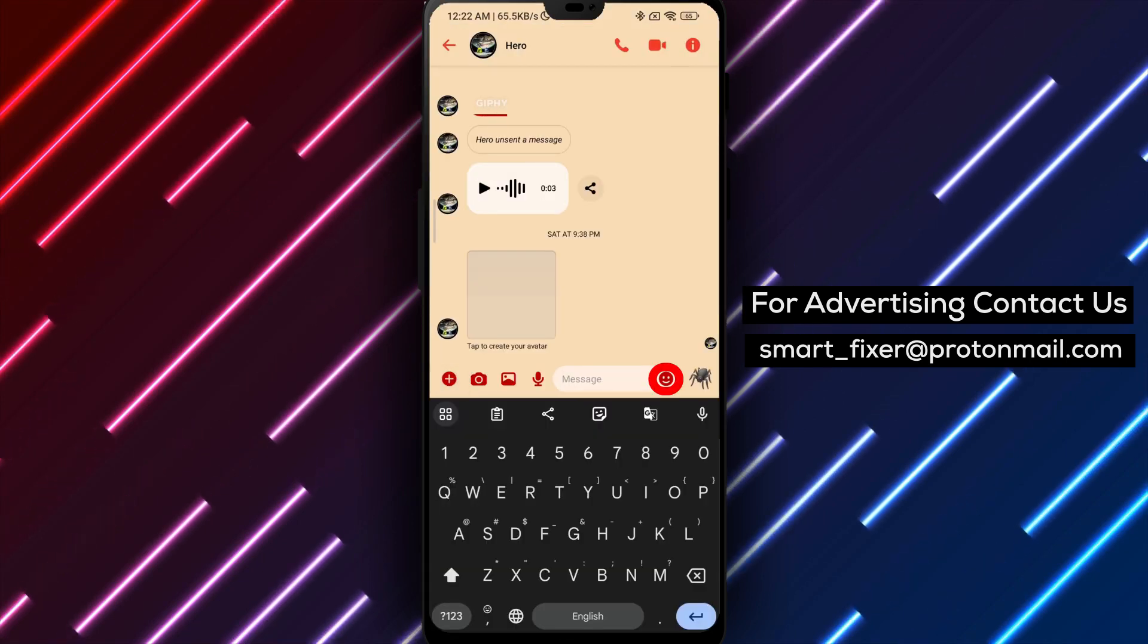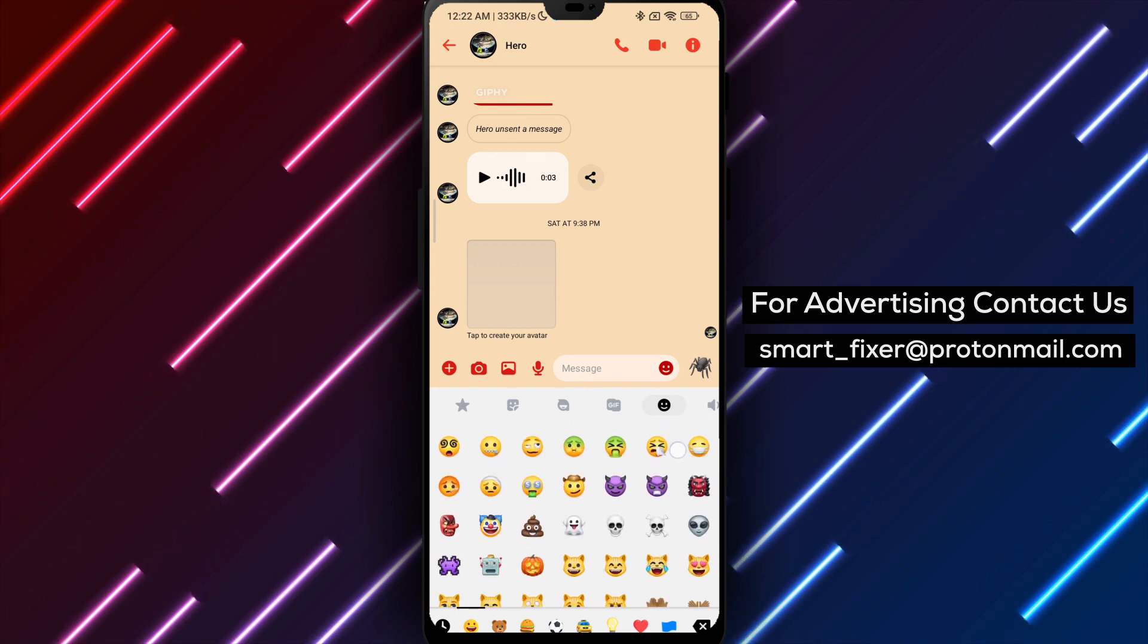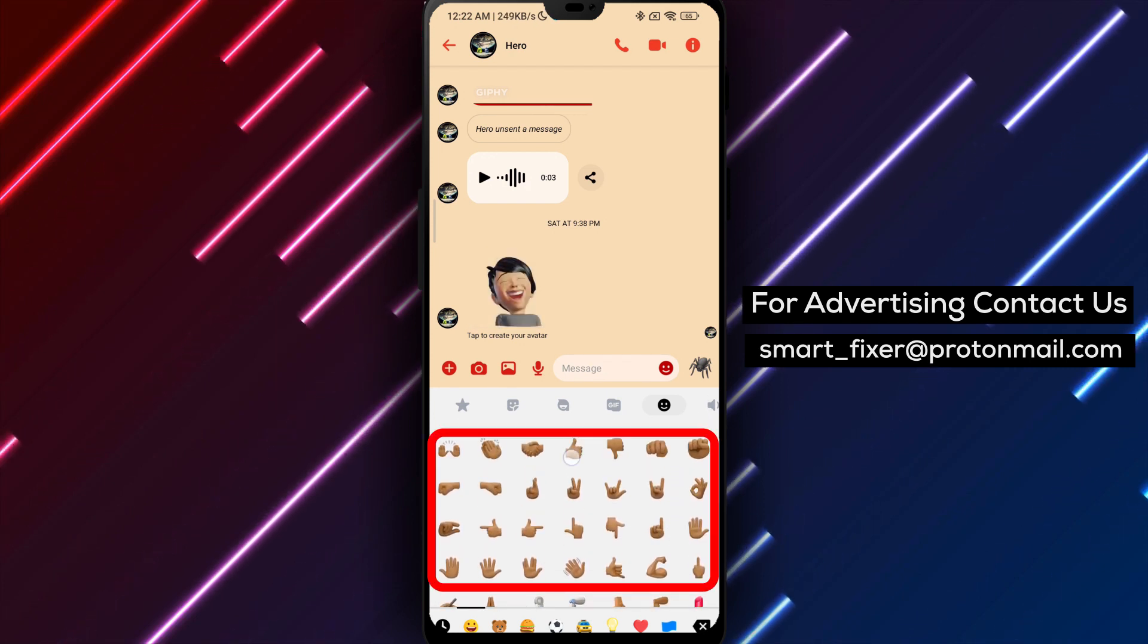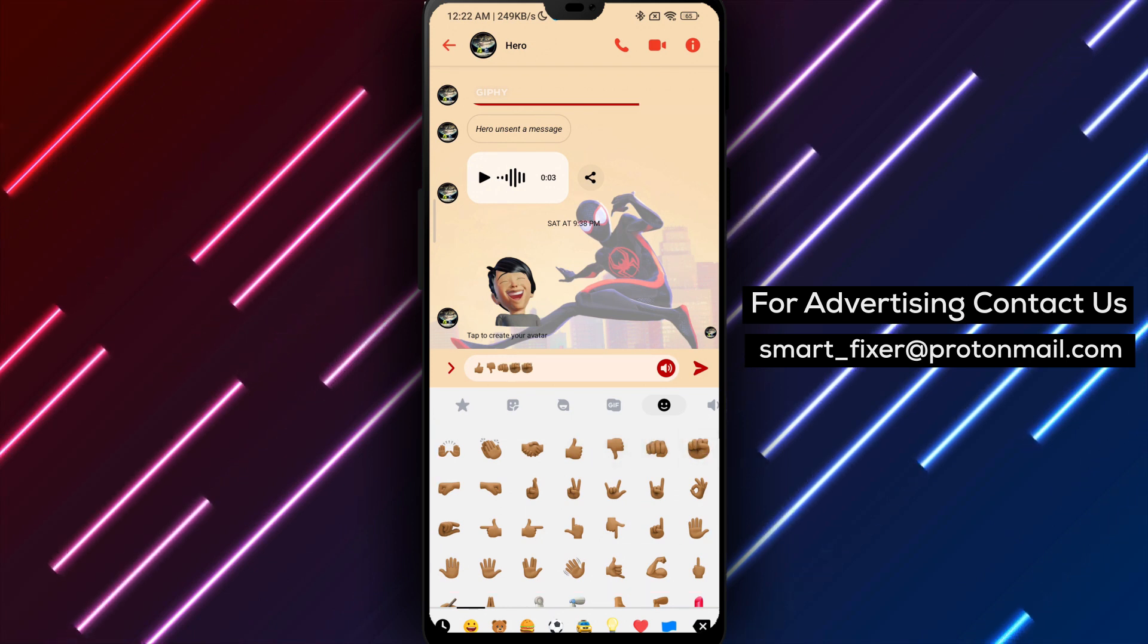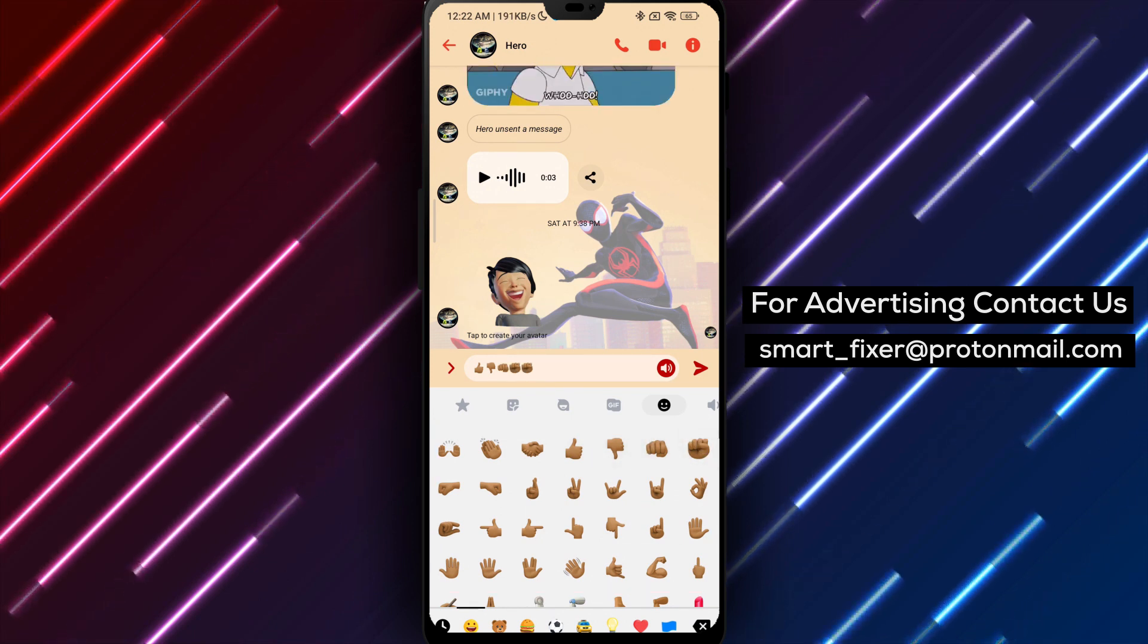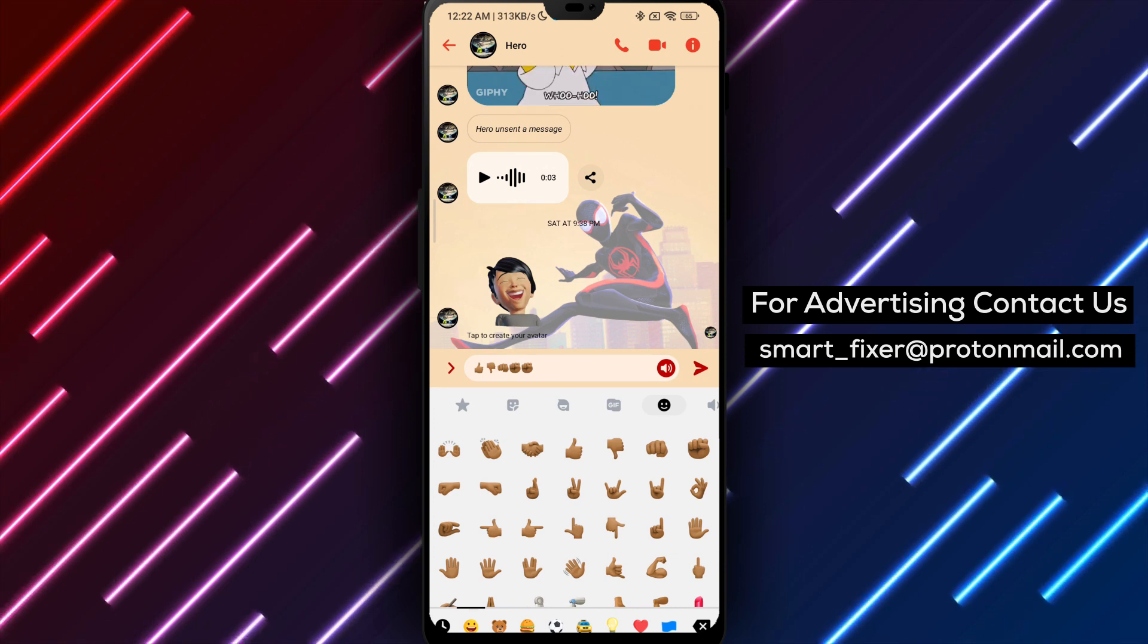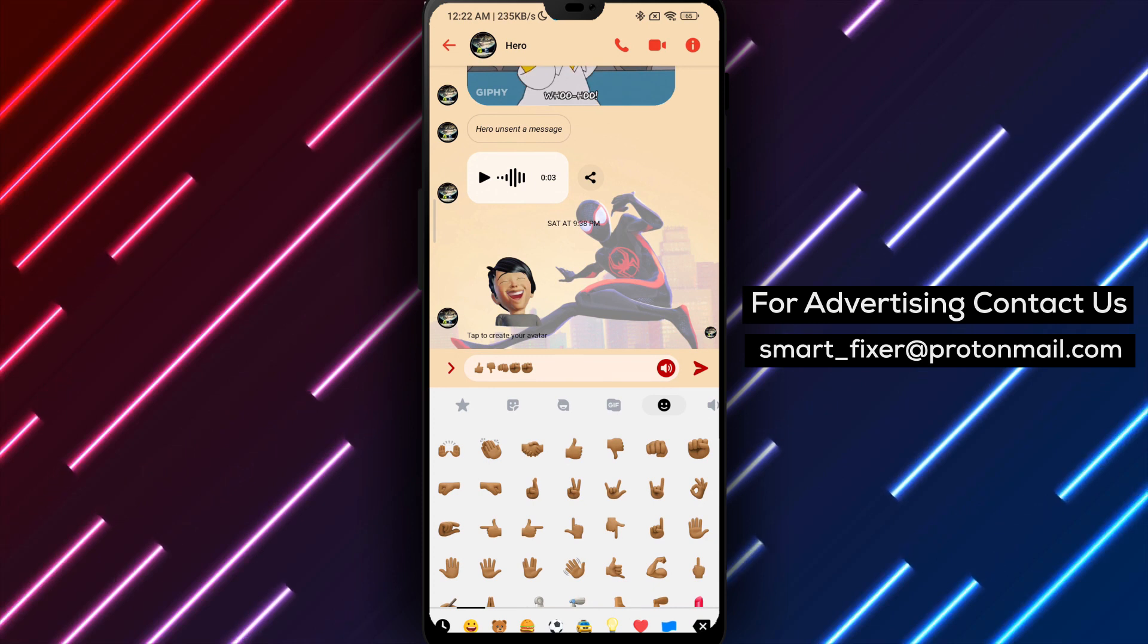To recap, download Messenger, sign in, access the settings, find Photos and Media, tap on Emoji, and choose your preferred skin tone. It will become the default for all People Emojis. By following these steps, you can personalize your emoji experience in Messenger and ensure that all the People Emojis reflect your preferred skin tone.